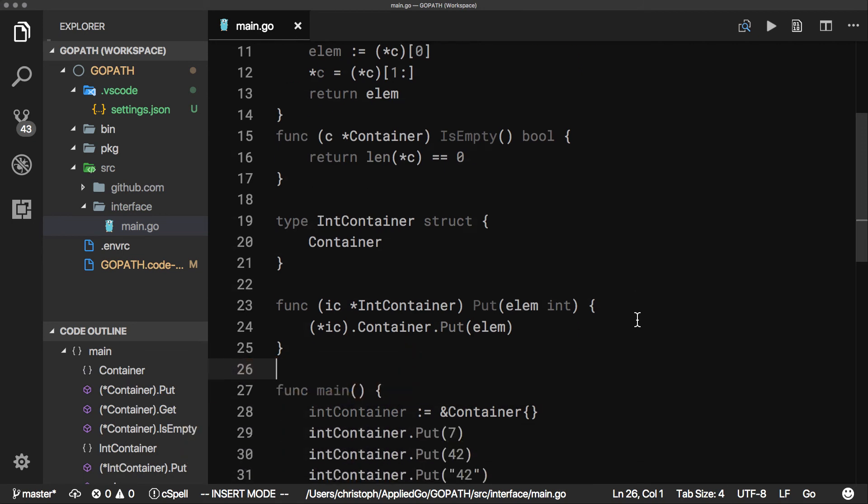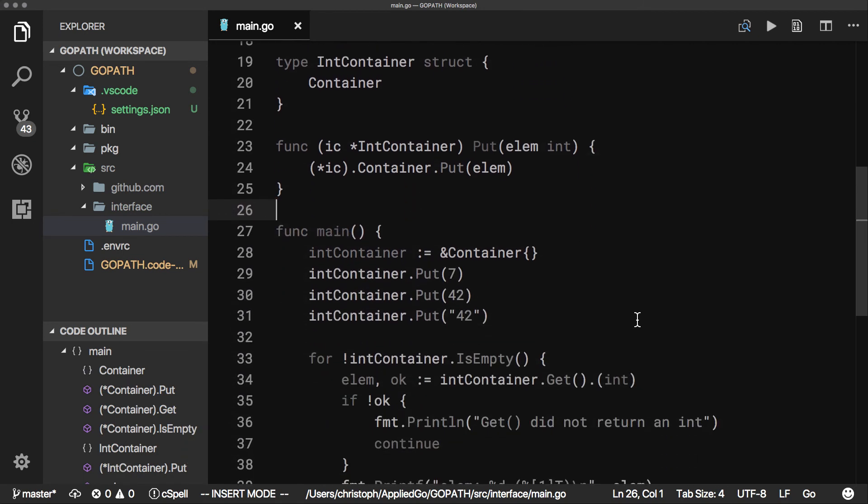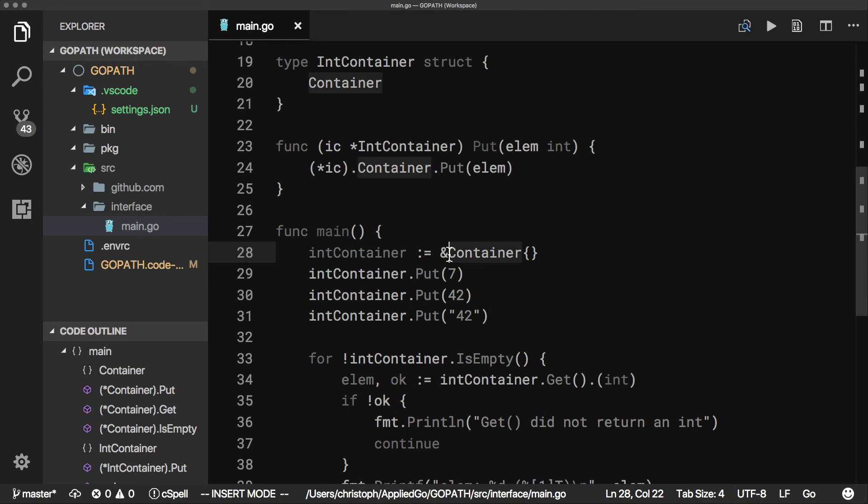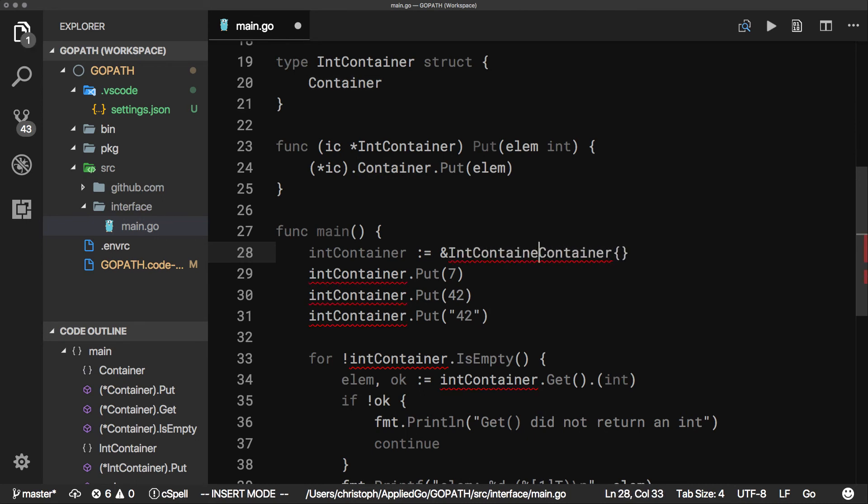And this is all we need. Now we can rewrite the code in main to use an int-container instead. First, we create an int-container that instantiates the embedded container field.